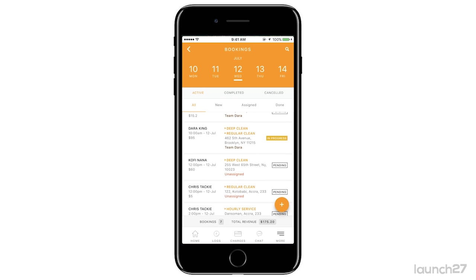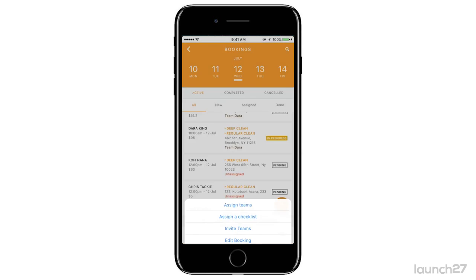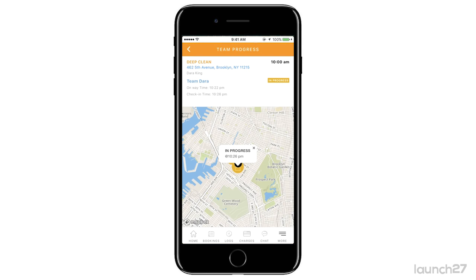You can also see which jobs are in progress. Currently we have one job in progress, and if I click on that I can look at the progress — it tells me when they left, when they checked in, and that the job is in progress.